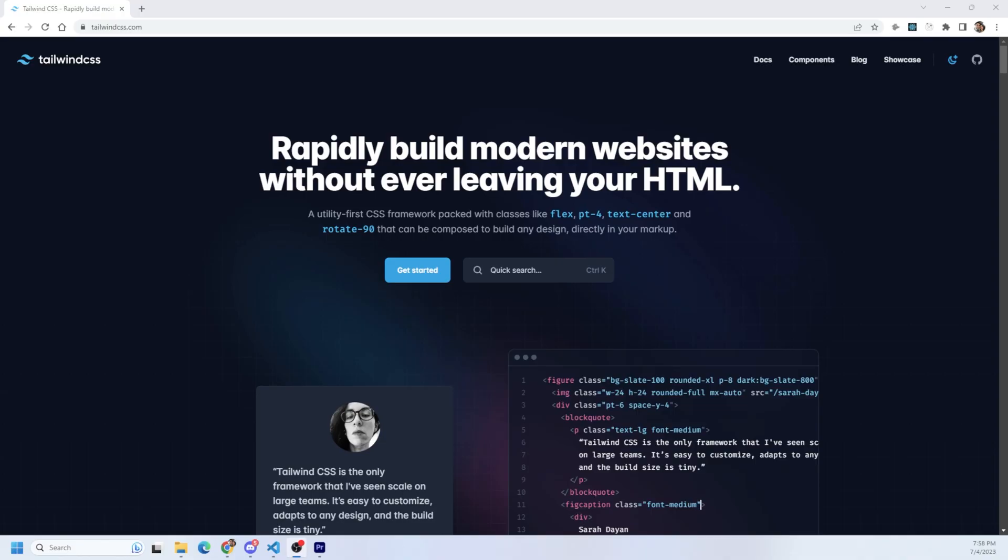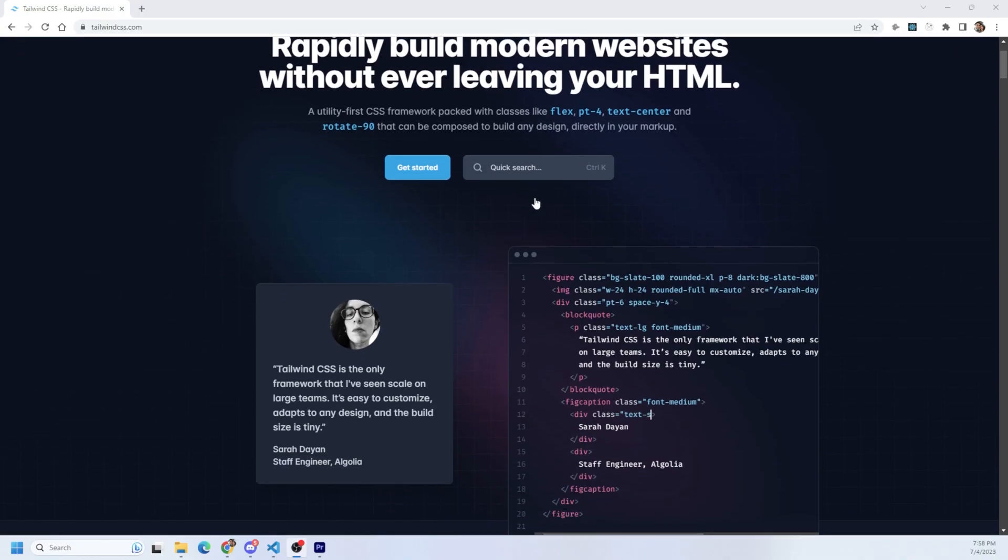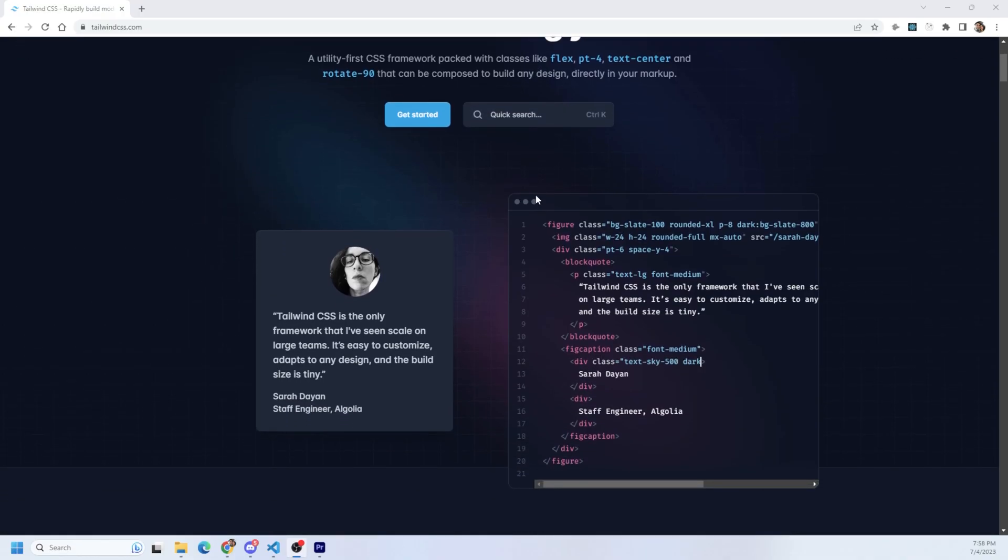Tailwind CSS is a utility first and mobile optimized framework that is super popular right now. Some love it, some hate it, but today I'm going to go over 10 tips and tricks to help you style like a pro using Tailwind CSS.